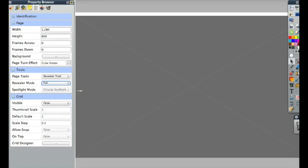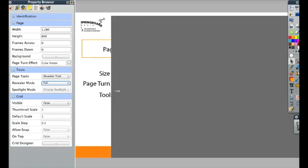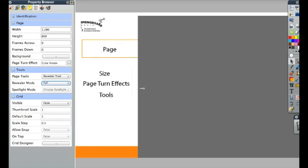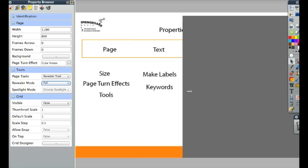Let me take a look at some of the things that you can see on the page. When we're clicking on the page, we can see the size, the page turn effects and tools, as well as the grid.